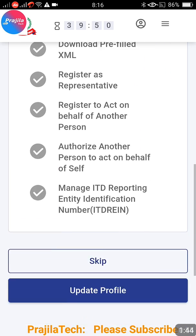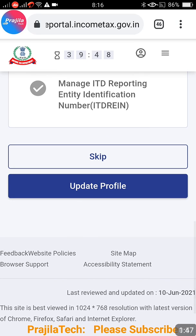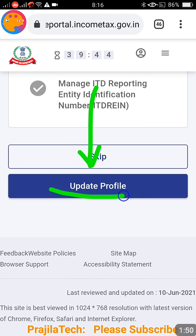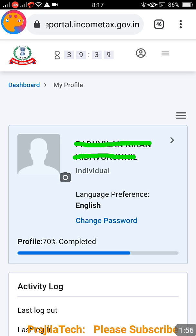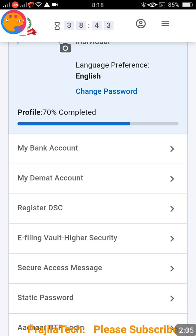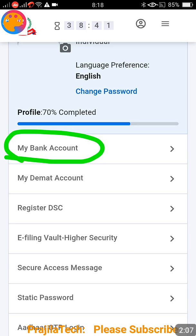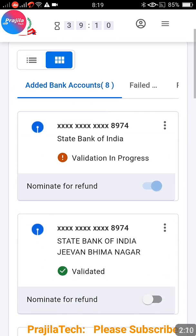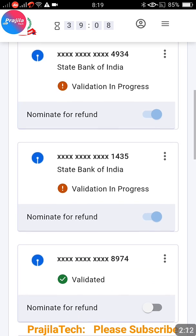Enter your password and click Continue — the website will load quickly. When prompted, please click on the 'Update Your Profile' button — do not skip it. This is where you will check or change your bank details. Your name and details will be displayed. On the right side, click the three-line icon menu, and then click on 'My Bank Account'.